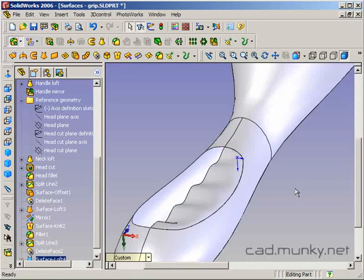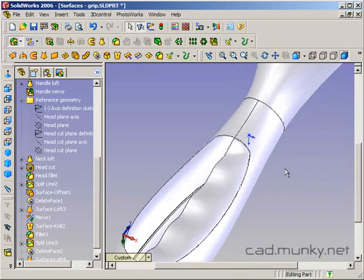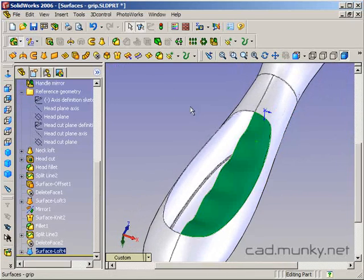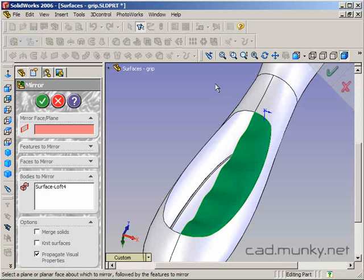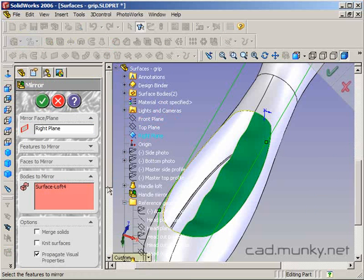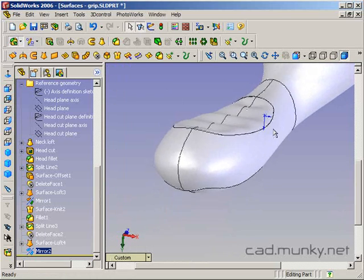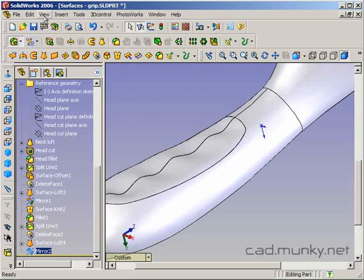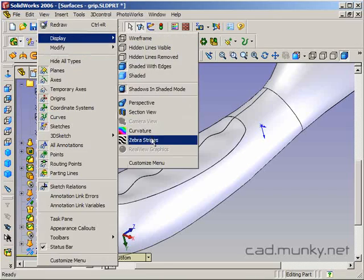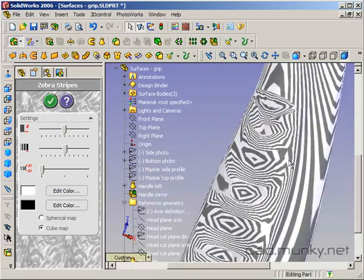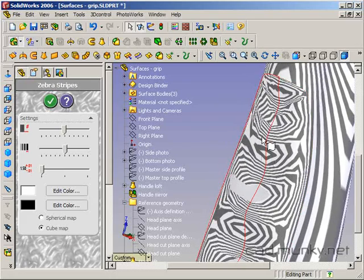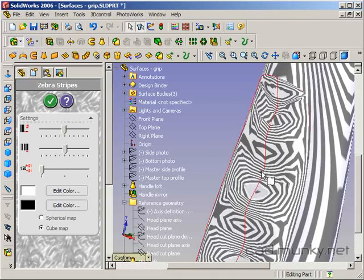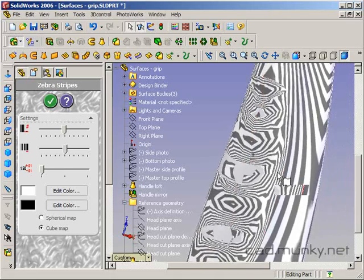We've got that surface loft there, and I'm going to mirror that over. Mirror across the right plane. I'm mirroring the surface body, and we get this. Let's just take a look in our zebra stripes to see. It's good that we're not seeing a crease along here. That was due to the normal to profile kicking in.